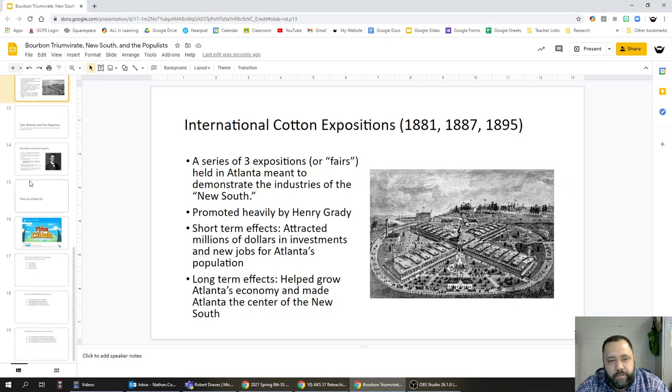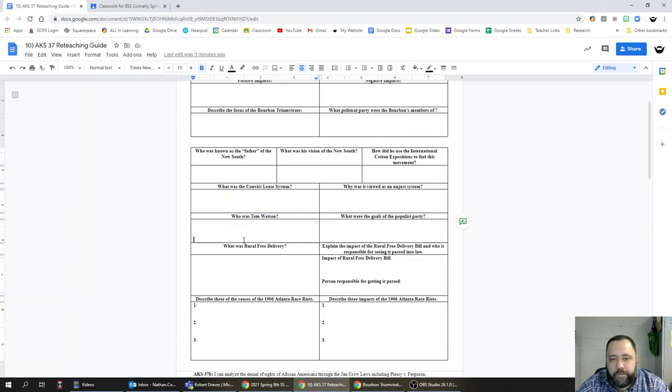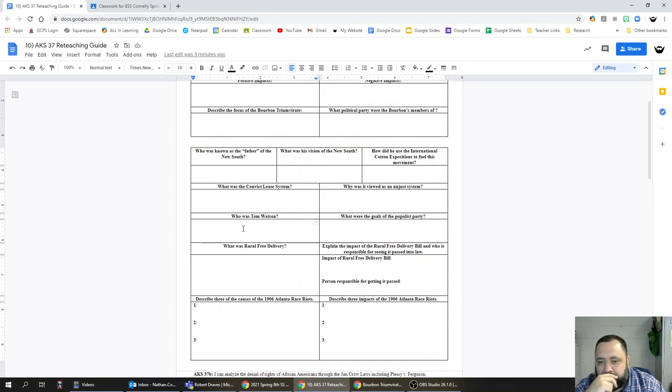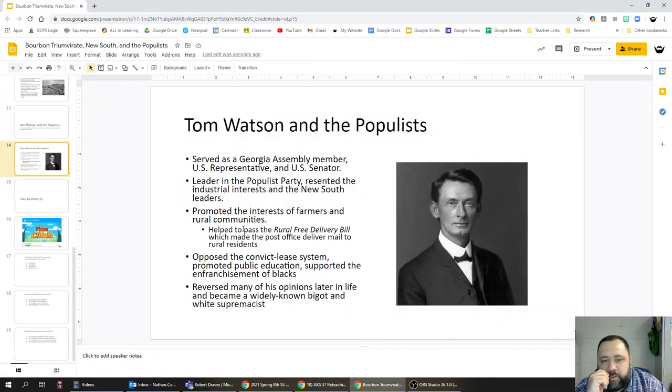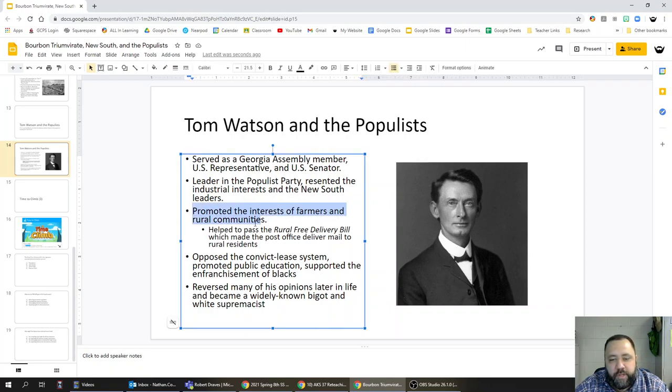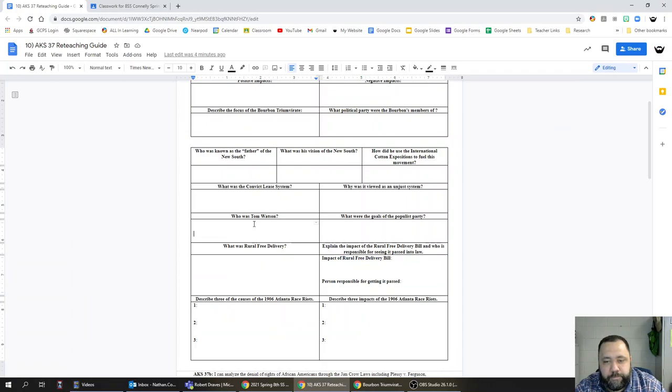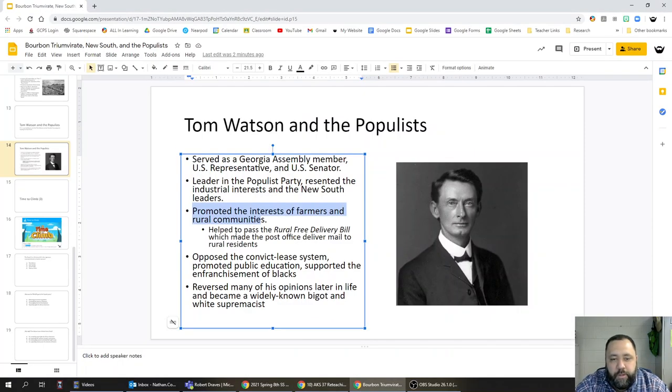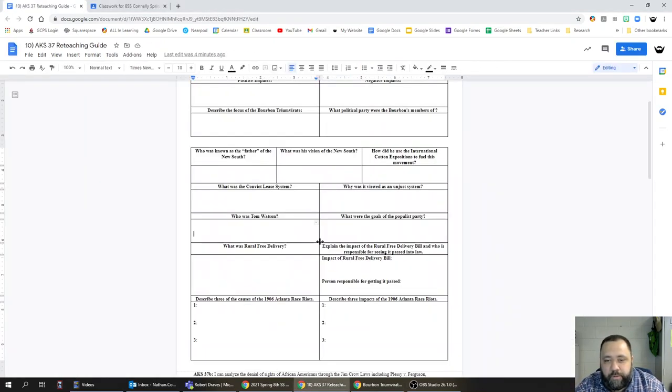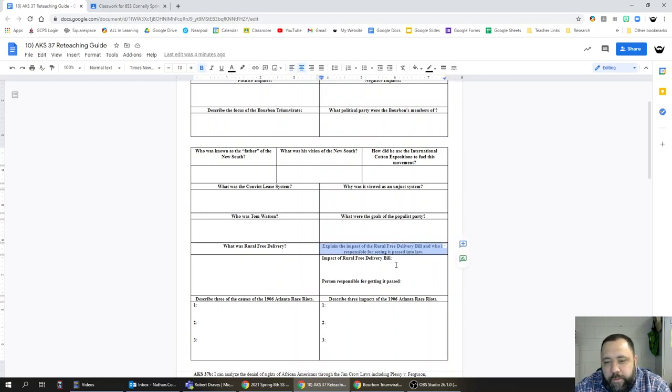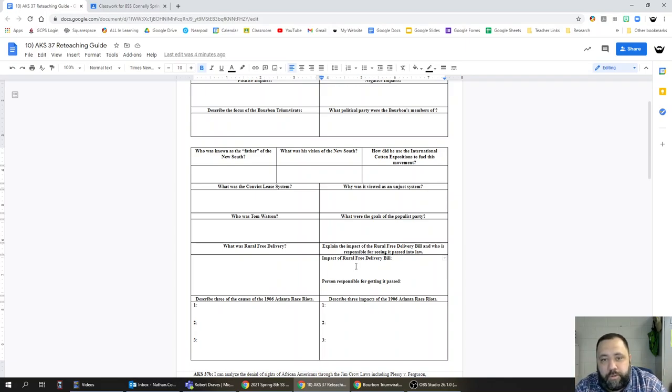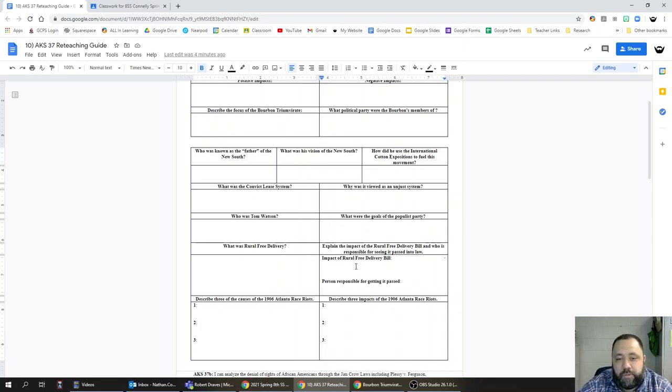Next up, who was Tom Watson? Tom Watson was a politician and a leader of the Populist Party. What were the goals of the Populist Party? They promoted the interest of farmers and in general people who lived in rural communities. What was the Rural Free Delivery bill? This was the bill that made the post office deliver mail to rural residents, to people who lived in the countryside, and that kind of opened up their world for them. The impact of the Rural Free Delivery bill is that people who lived in the country became connected to the outside world in a significant way.